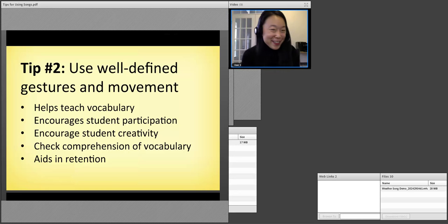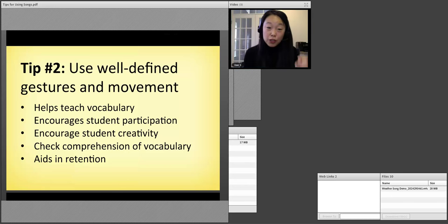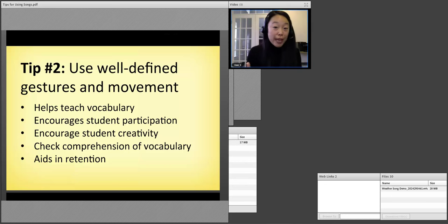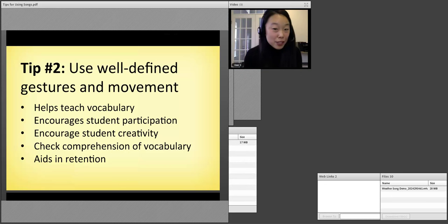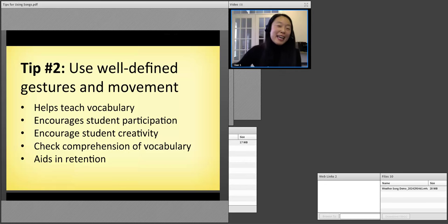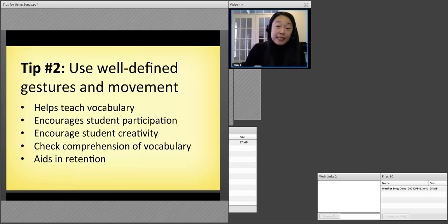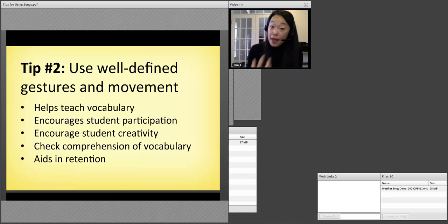It not only just encourages participation — it's not just that they're kinesthetic learners who like to move around. We want to actually use it for the language learning. It also can encourage student creativity. It helps you as a teacher check comprehension of vocabulary. If students aren't using the right gesture at the right time, you know they didn't quite understand the word. Finally, it aids in retention.